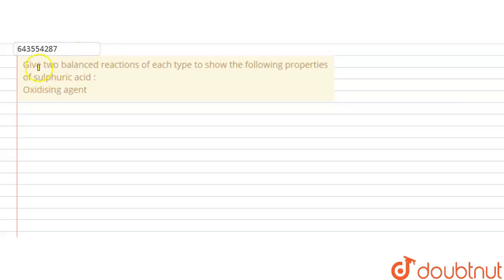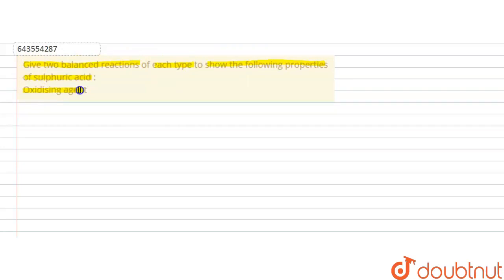Hello students. The question is: give two balanced equations for reactions of each type to show the following properties of sulfuric acid — oxidizing agent. So in this question we have to write down the balanced equations to show the oxidizing nature of sulfuric acid.